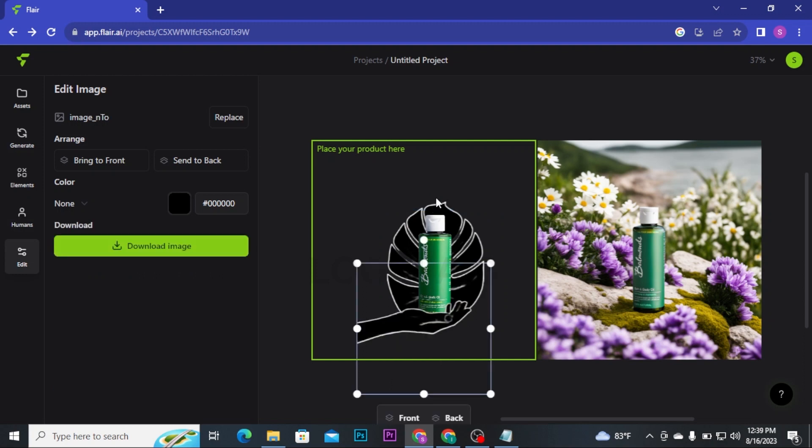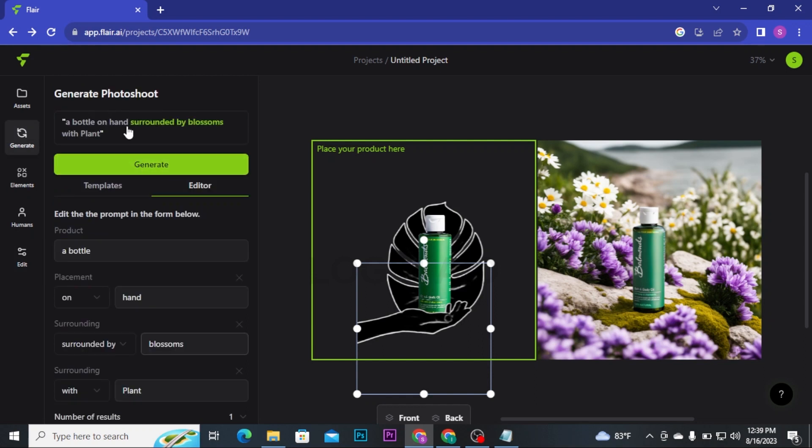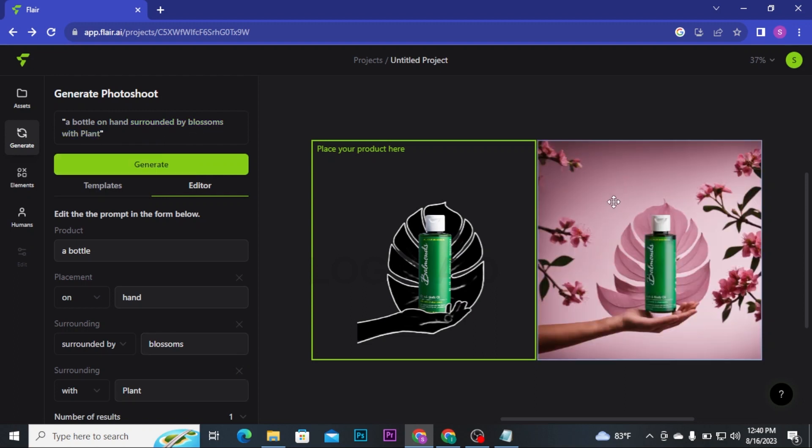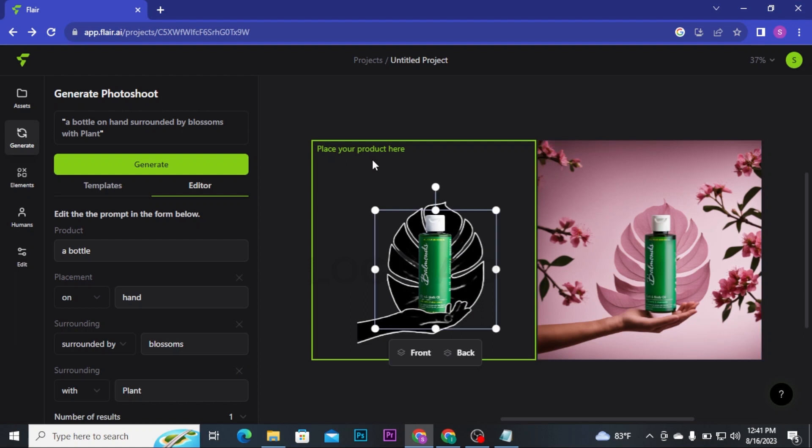Once you are done with your customization, click on Generate option and then click on Generate button and it will generate a bottle and a hand surrounded by blossoms with plants. And here you go, AI has generated an image.